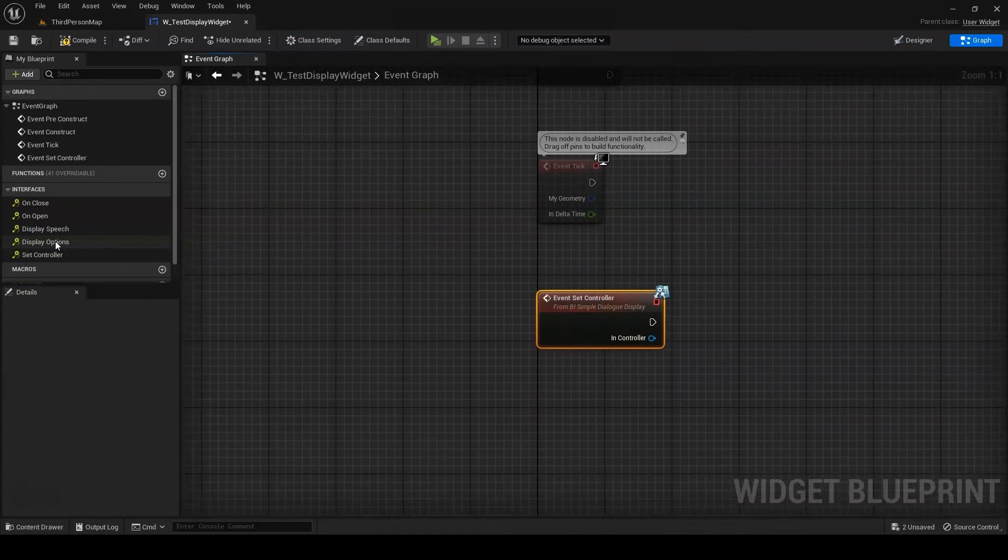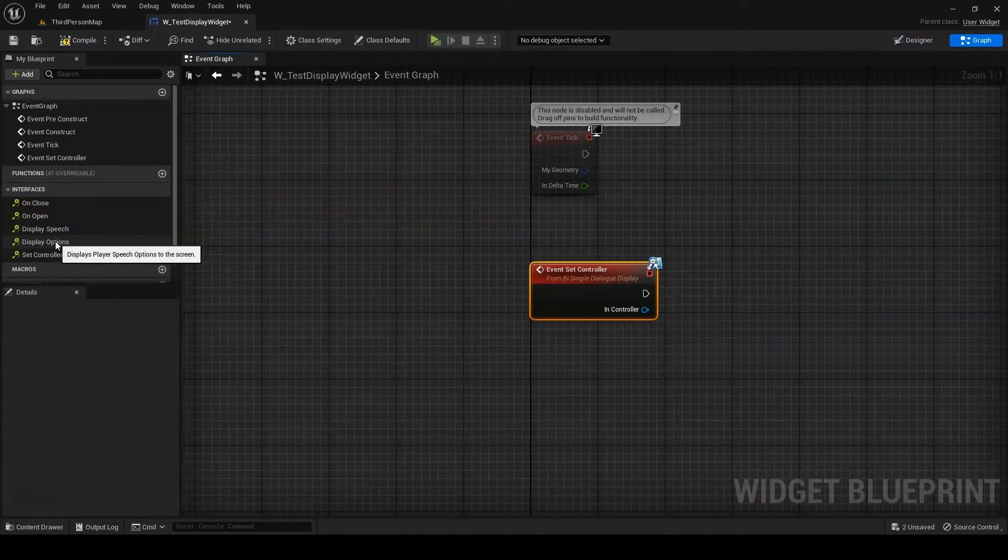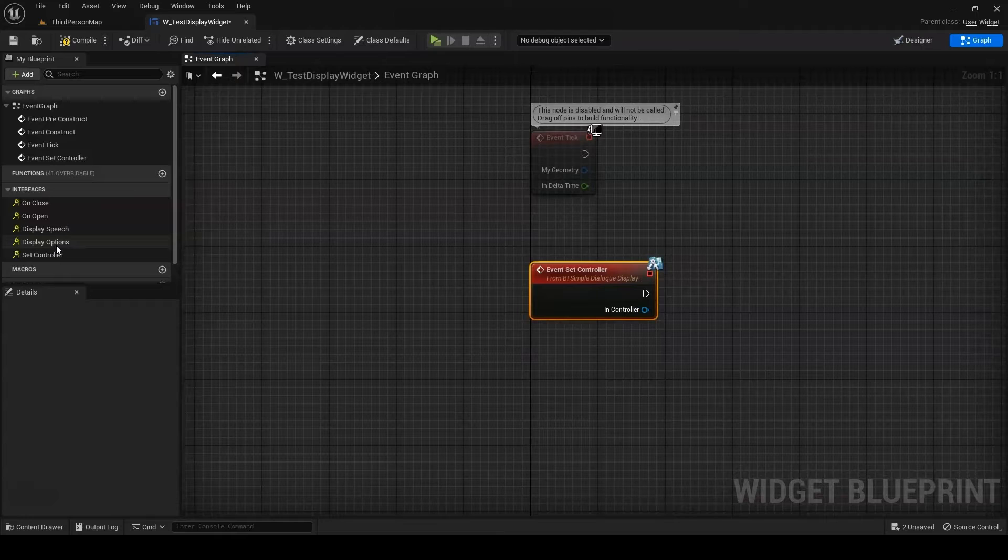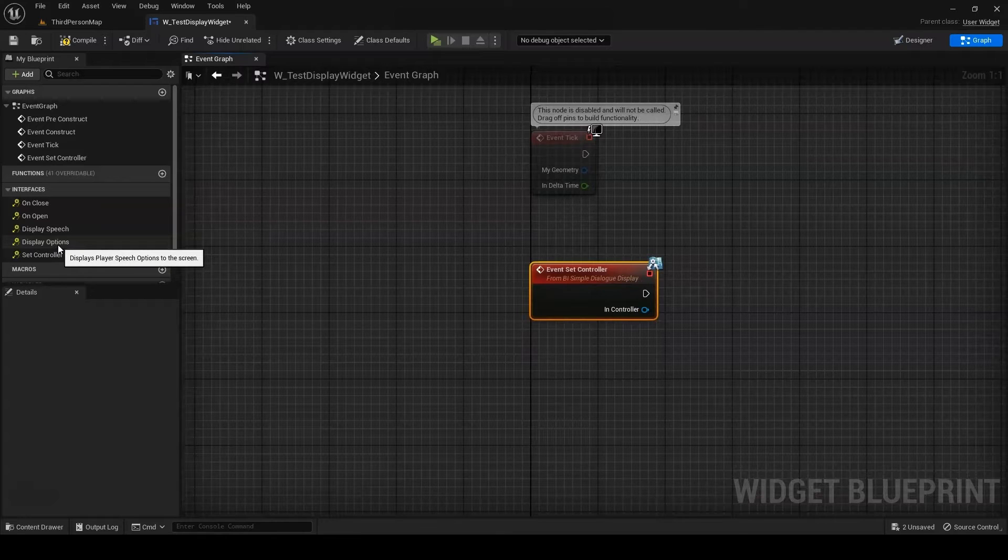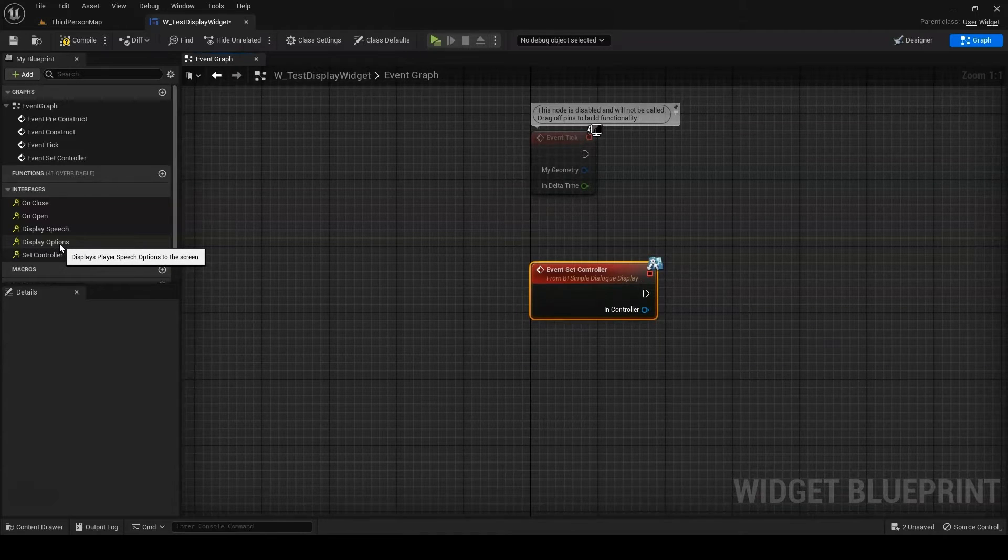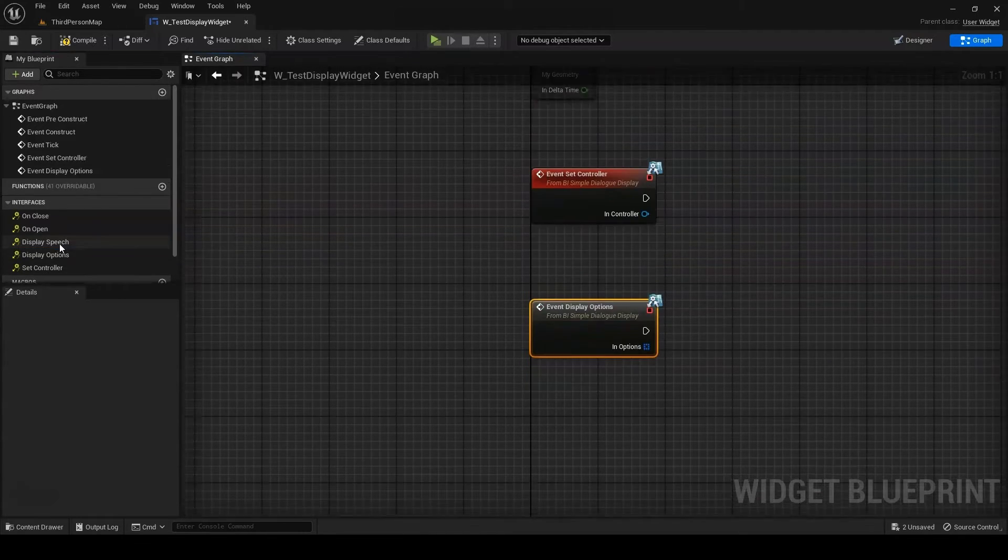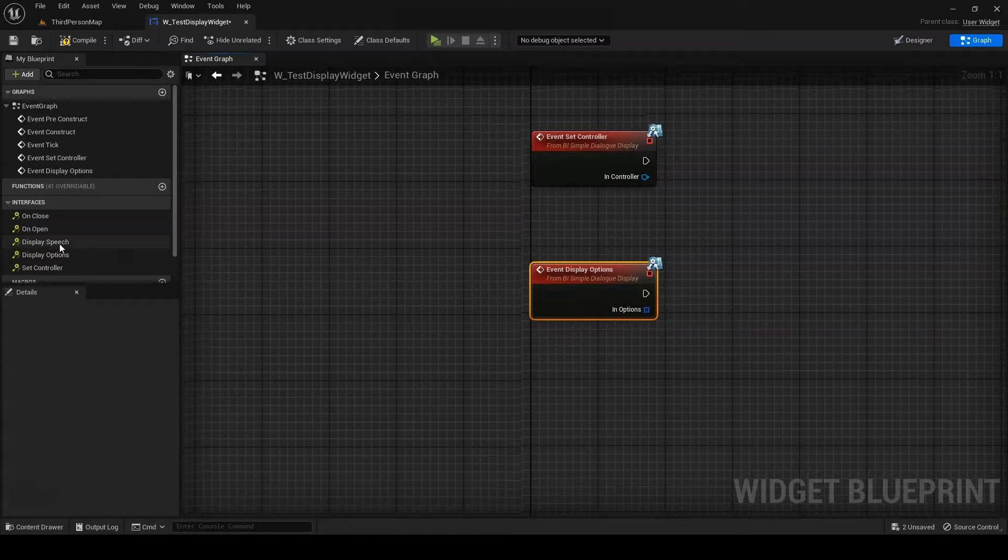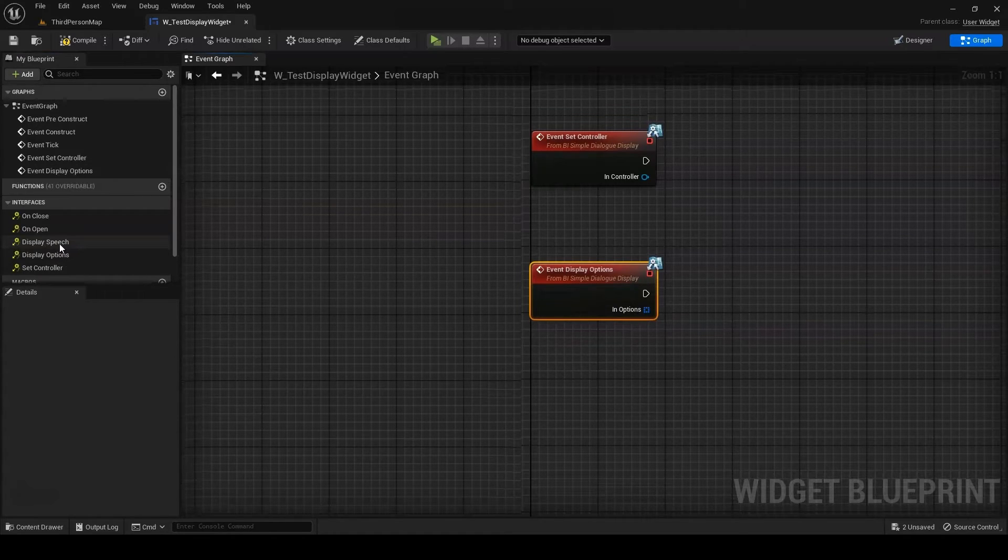These include SetController, which takes a dialog controller. This allows your widget to cache a reference to its dialog controller. DisplayOptions takes an array of speech detail structs, and allows you to determine how player speech options will display to the screen.